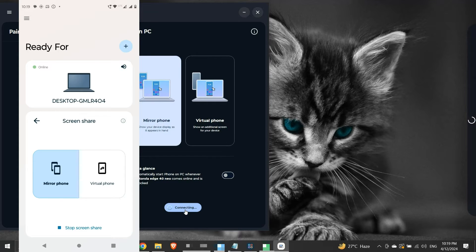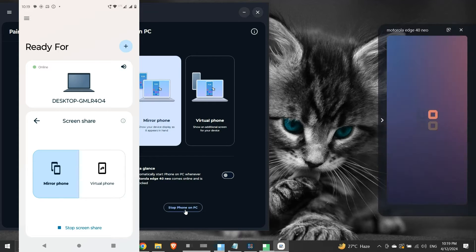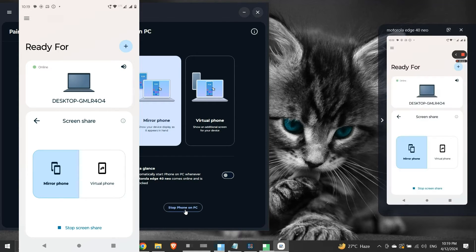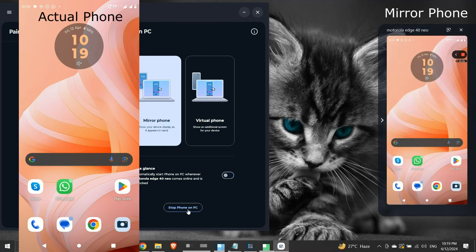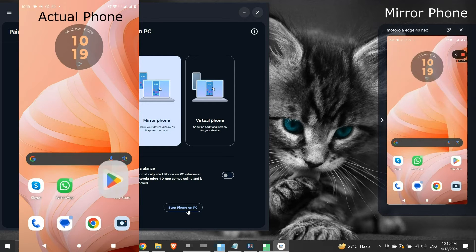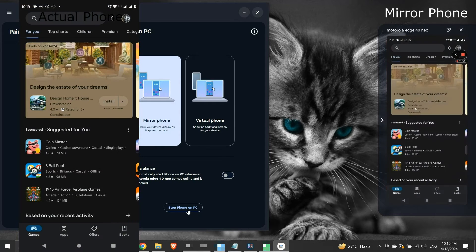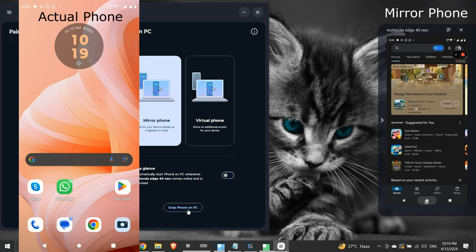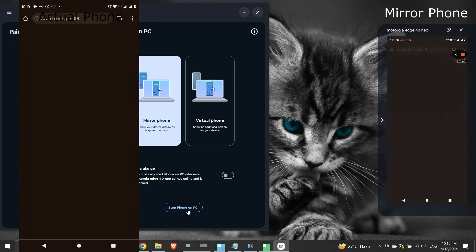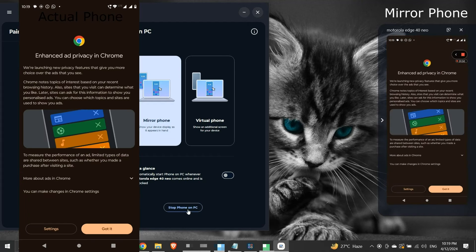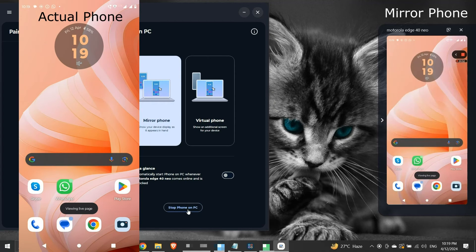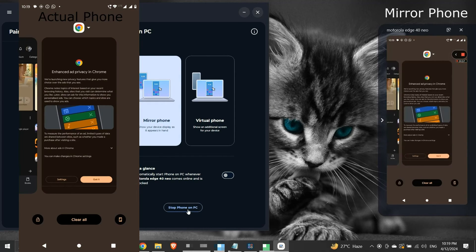In the mirror phone option, the screen of our mobile device is mirrored on our computer screen. All the actions performed are mirrored. There is little lag because the connection between the devices is wireless.